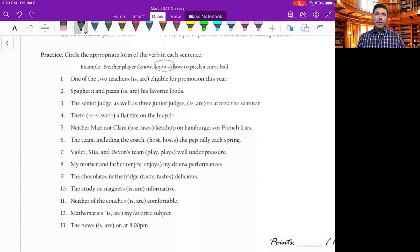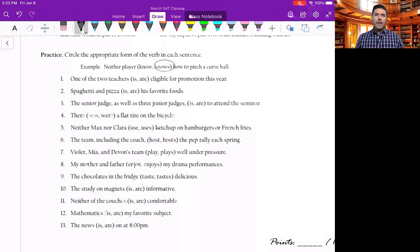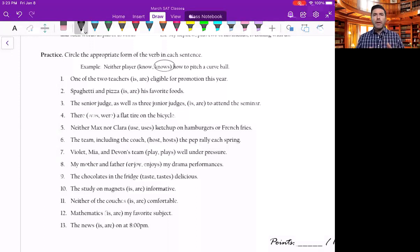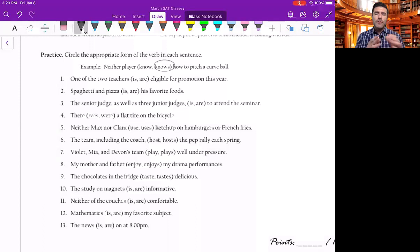Hey, what's up? It's Lawrence from Precision Test Prep. In front of us, we're going to find the 13 examples of subject-verb agreement. I'll be able to show you these things while giving you some tips to help you through this. The number one thing I want you to remember is that every single sentence in the English language has to have a subject and verb pairing.